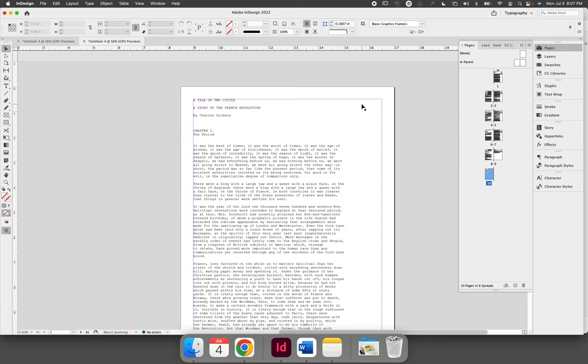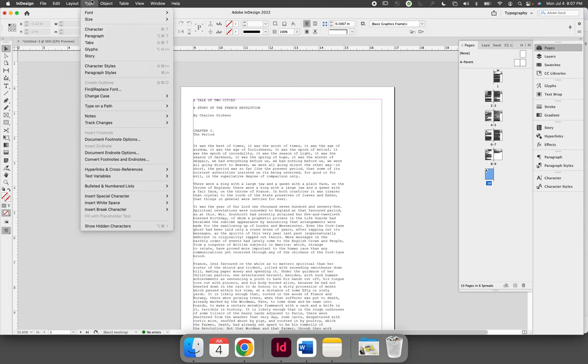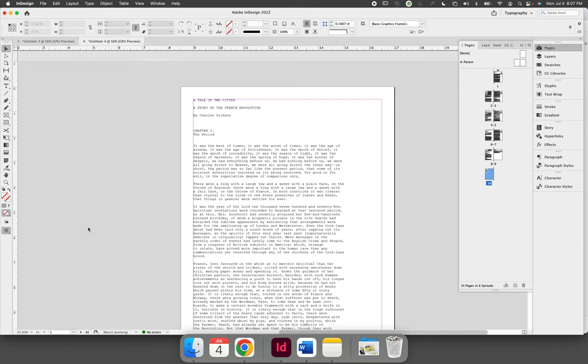The second thing you really need to be aware of is when you copy and paste text, especially from a website or a place like Gutenberg.org, there tend to be a lot of hidden characters. Go to the Type menu and at the very bottom choose Show Hidden Characters.